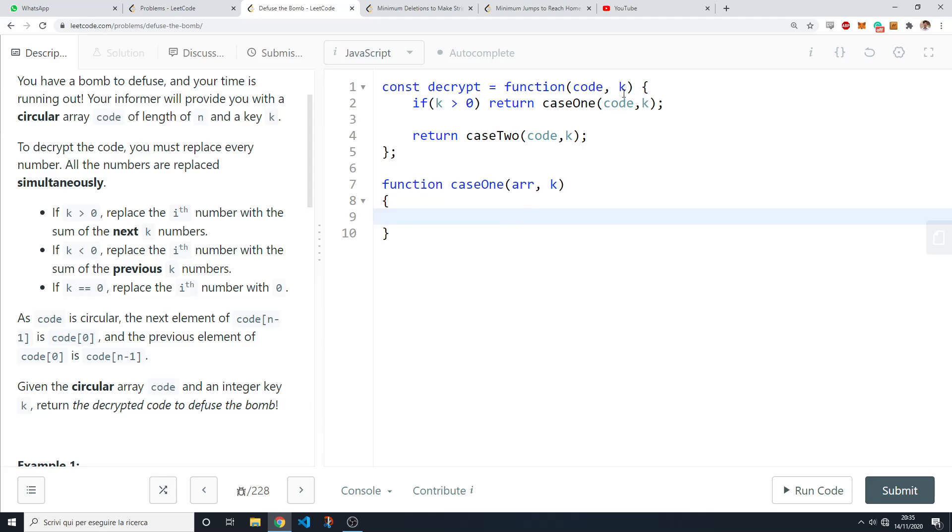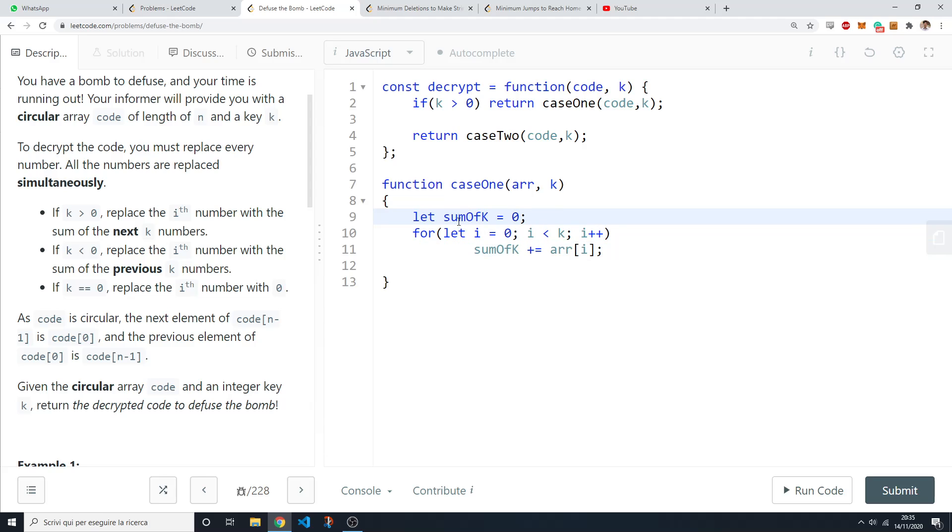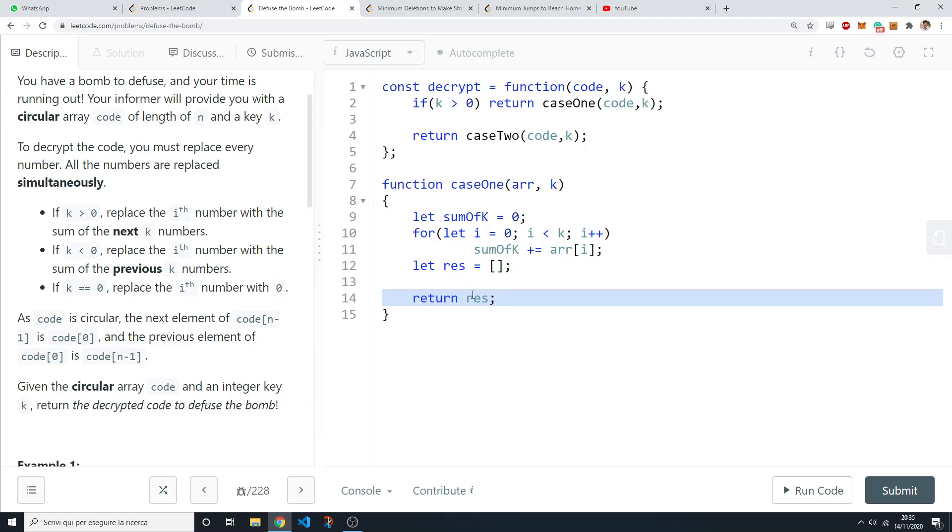As I said we need to keep track of the sum of a sliding window of length k. So at the beginning we just have the first k elements of the array so we sum their values like this. So after this loop sum of k now has the sum of the first k elements in the array. And now we need to have our result which we will later on return.